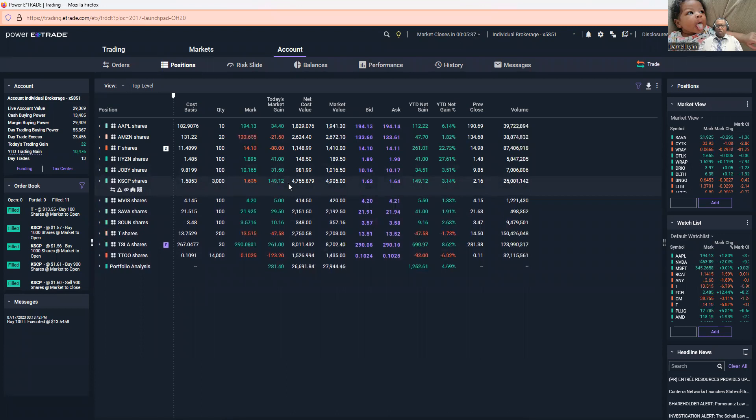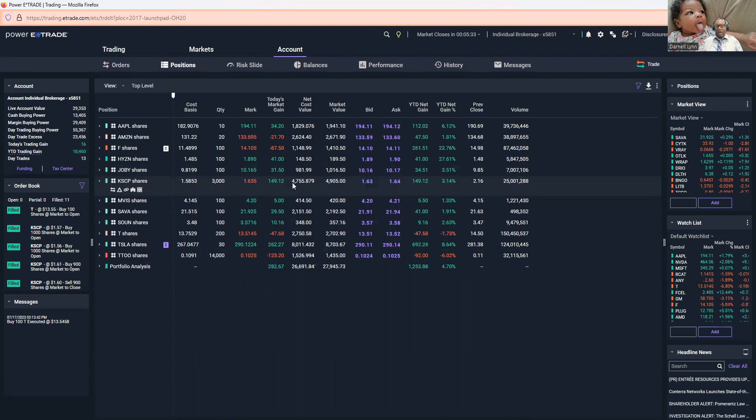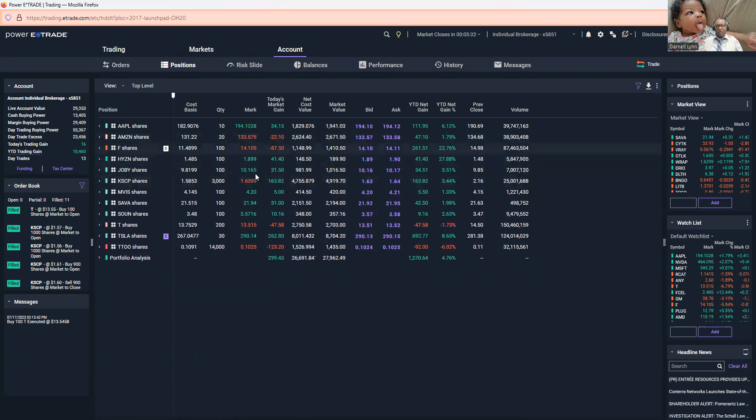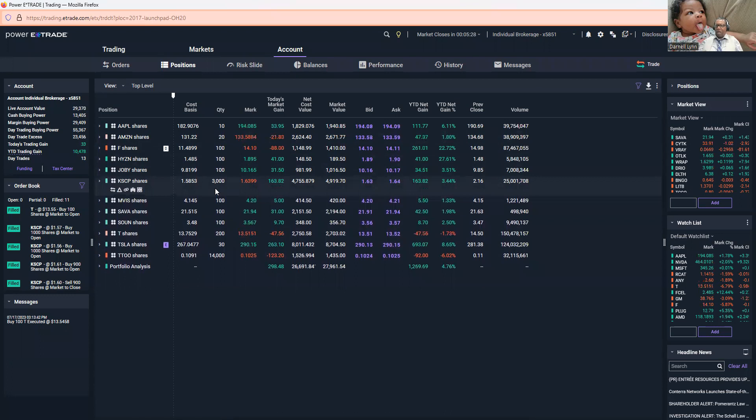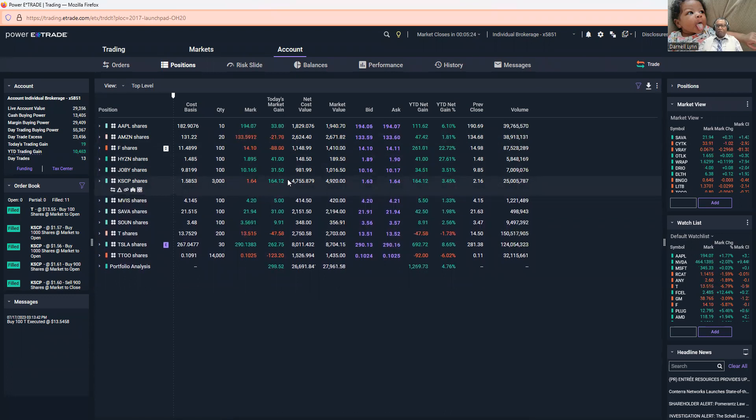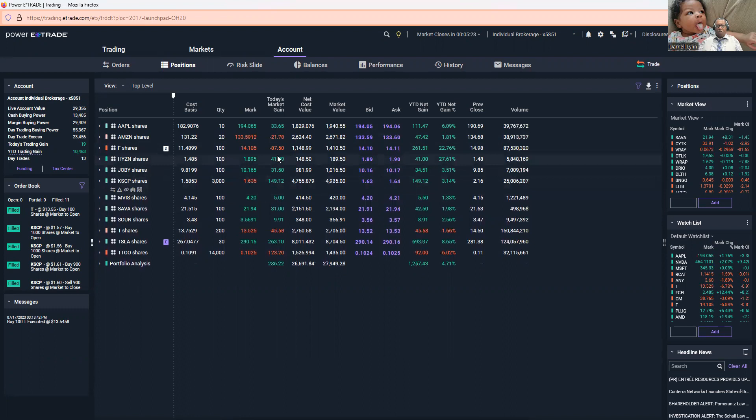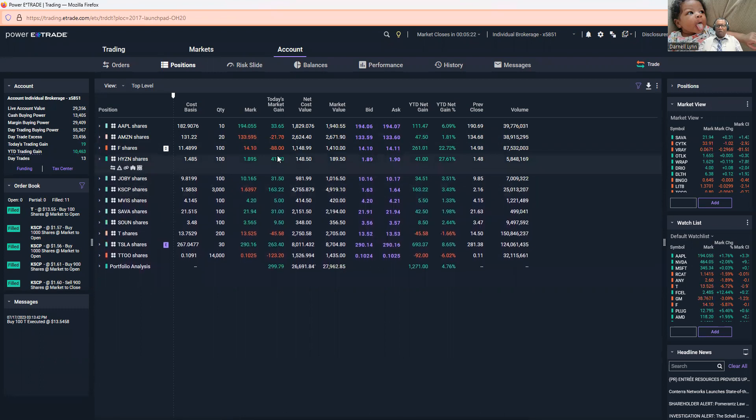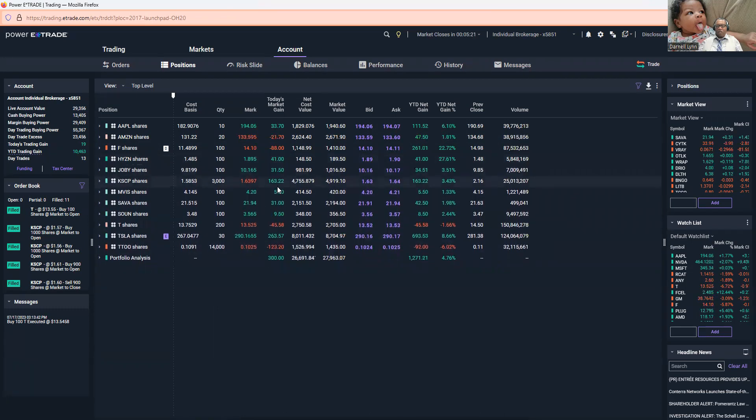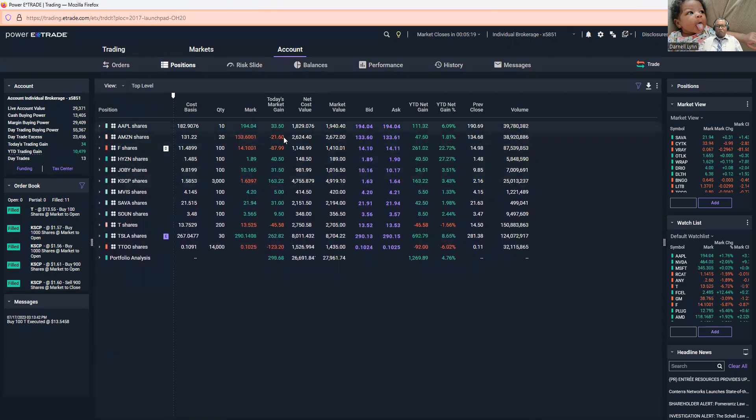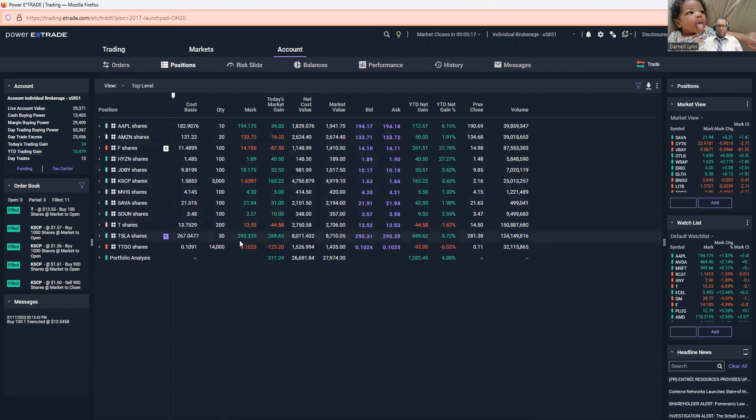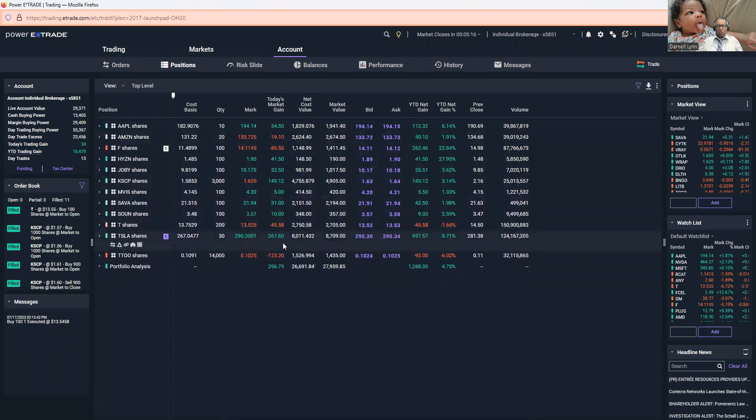This one right here is volatile. This is one of those AI security ones. This one was about 216 today, but look how far it jumped down. I got out of it, I bought more. I only had about 1,000 of them. I went and got 2,000 more at 158. I'm going to keep it in here because this one is really volatile.